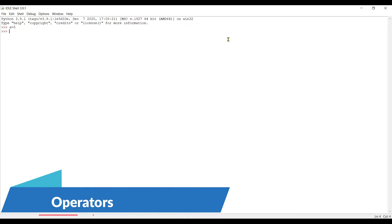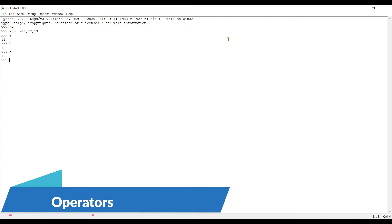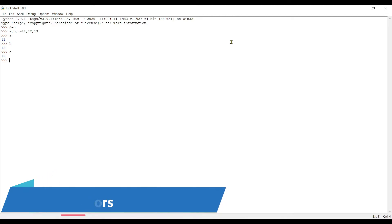But there are two more things we can do with the assignment operator. First, we can create multiple variables in a single line. For example: a, b, c = 11, 12, 13. Let's see — a is 11, b is 12, c is 13. This is how we create multiple variables in a single line.